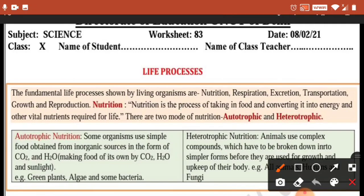In heterotrophic nutrition, animals use complex compounds which have to be broken down into simpler forms. Animals take their nutrition in complex compound form and then break it down into simpler forms before it is used for growth and upkeep of their body.